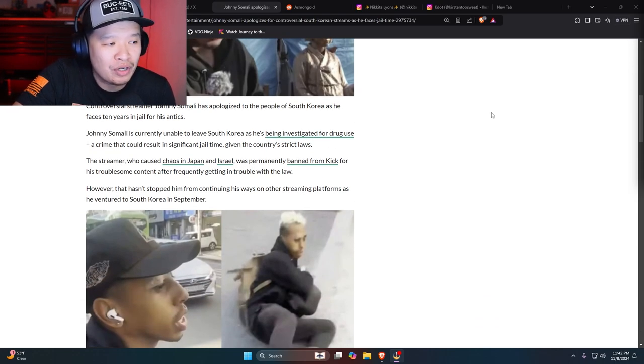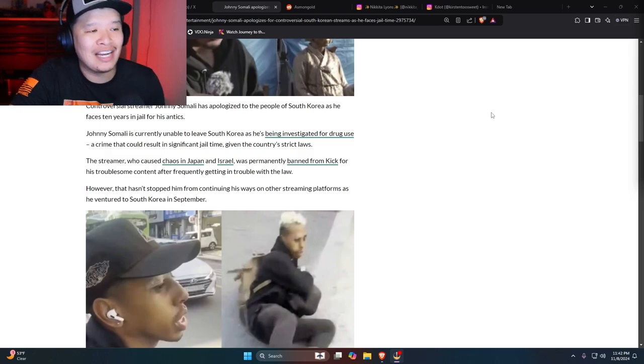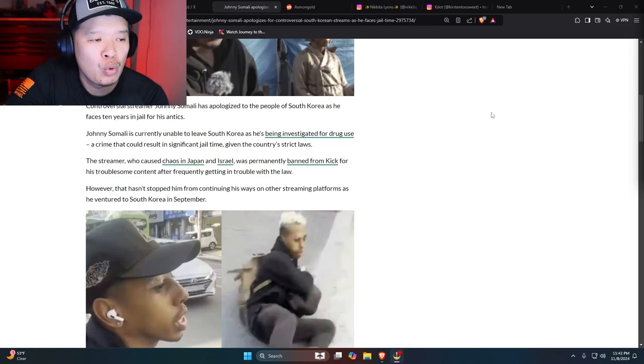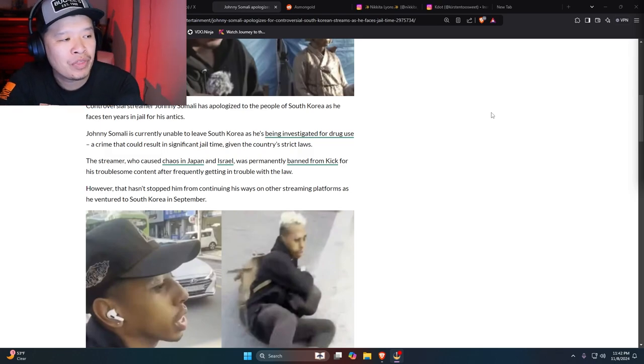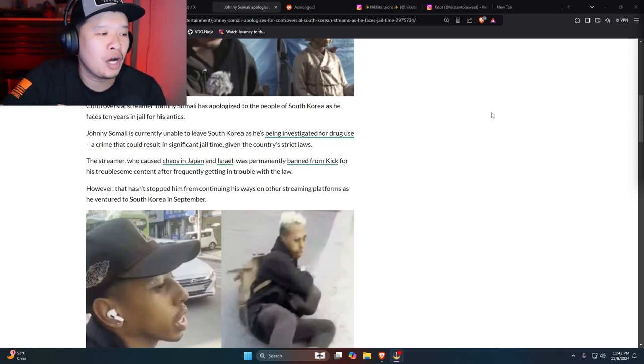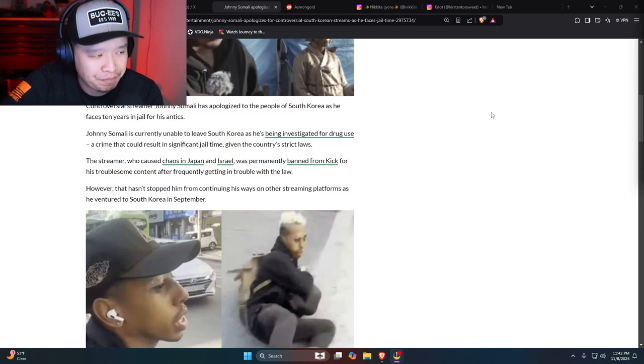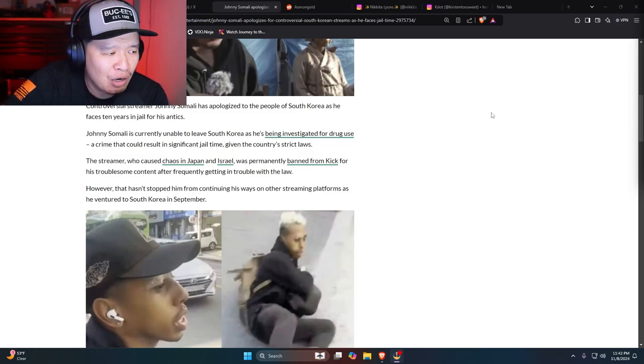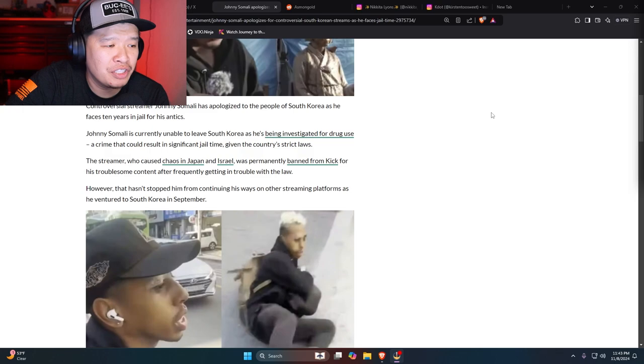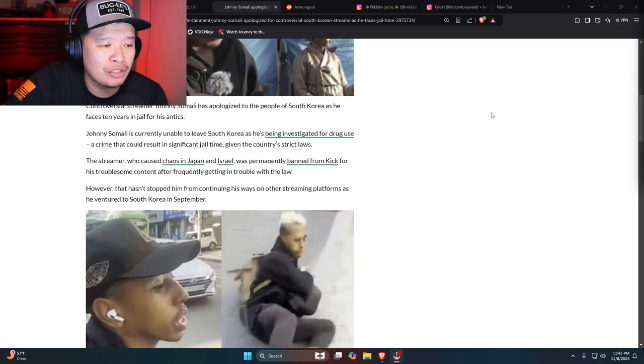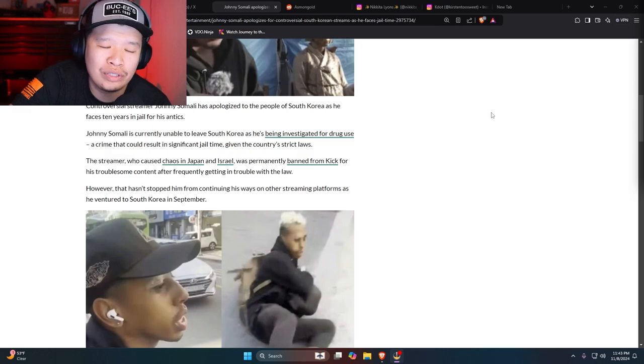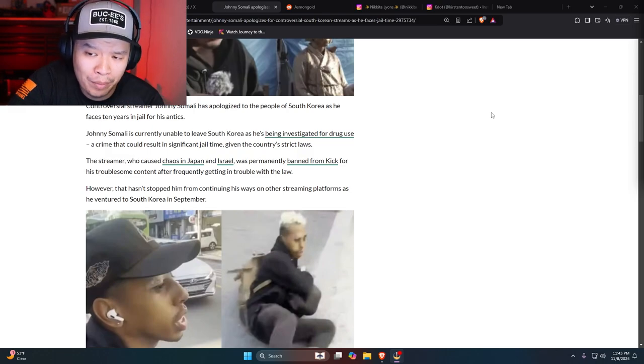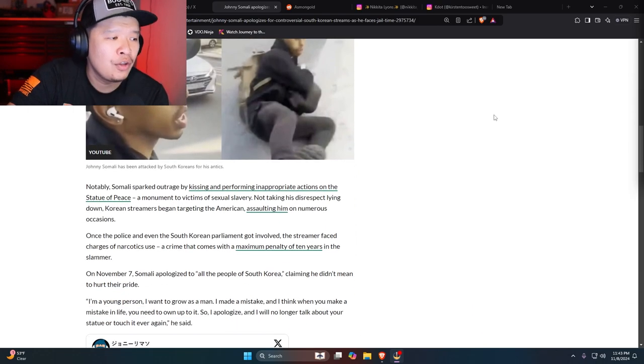The streamer, who caused chaos in Japan and Israel, was permanently banned from Kick for his troublesome content after frequently getting in trouble with the law. However, that hasn't stopped him from continuing his way on to streaming platforms such as ventured to South Korea in September. I believe he only streams on Rumble now if I'm not mistaken.